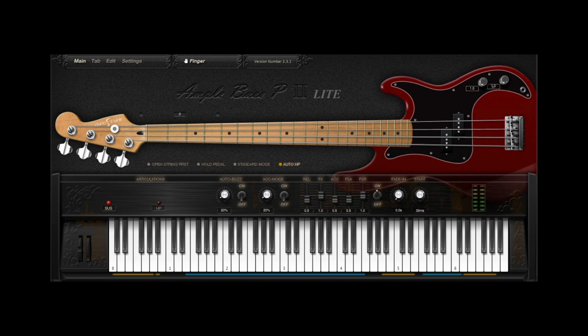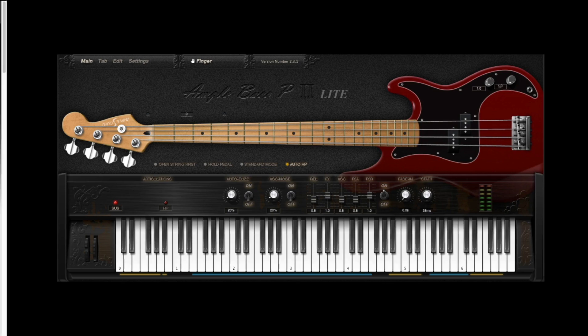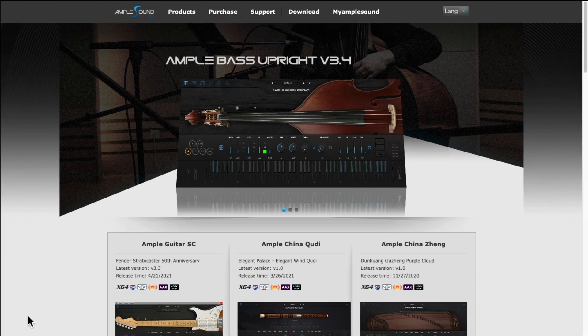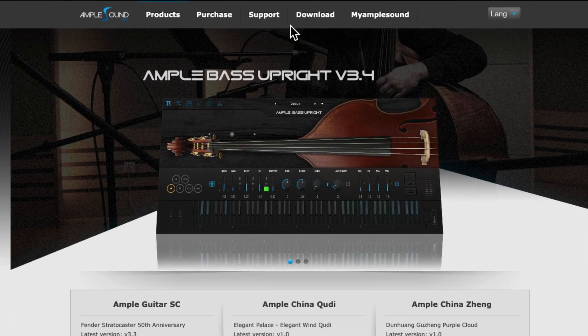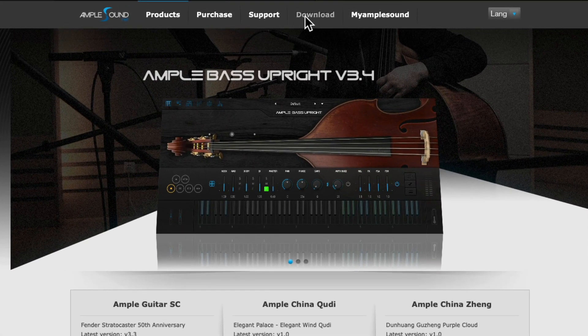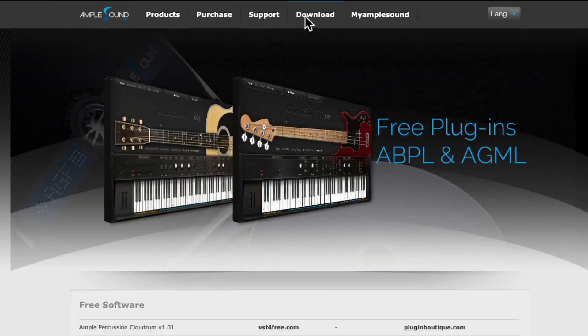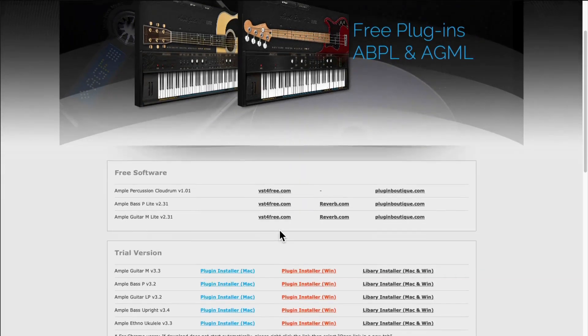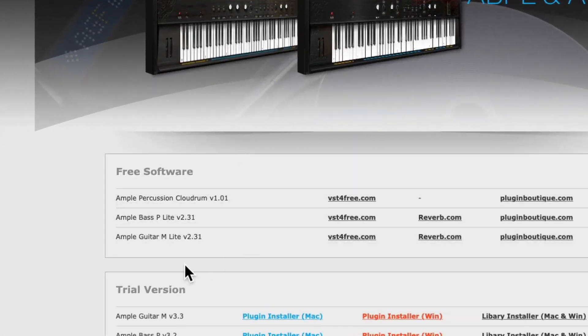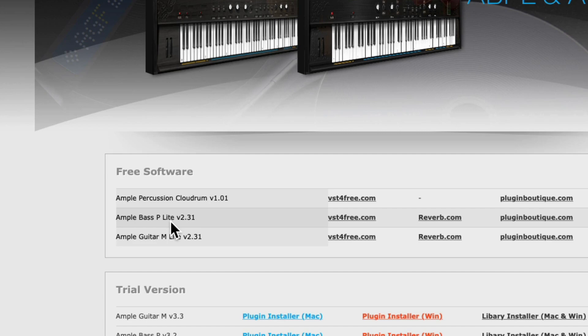And it does a great job. So let's go to the Ample Sound website. Go up here to the Downloads section, and then down here to the Free Software section. We can see the Ample Bass P-Lite right here, and a few places you can download it for free.